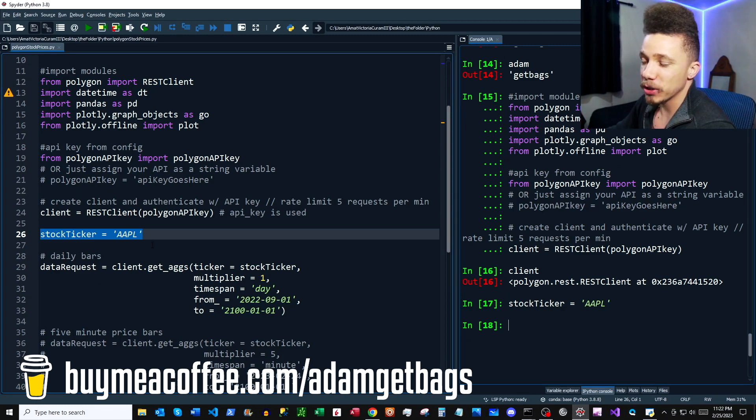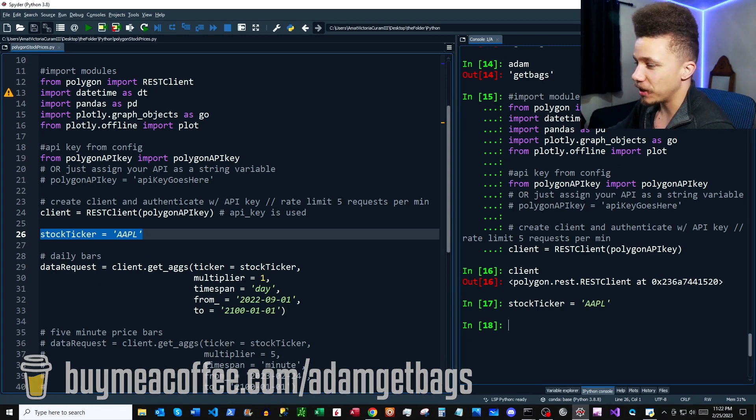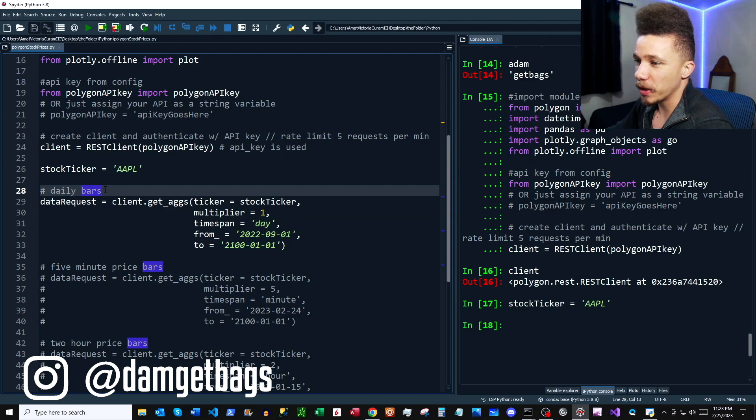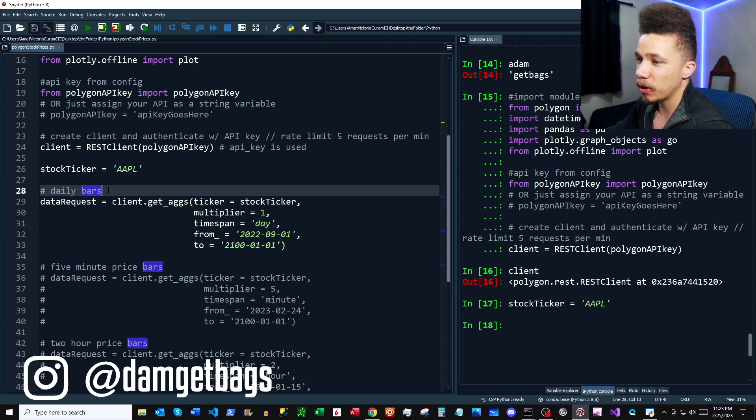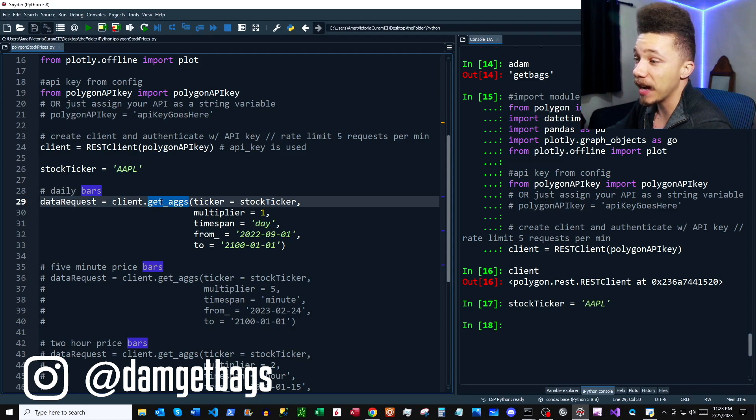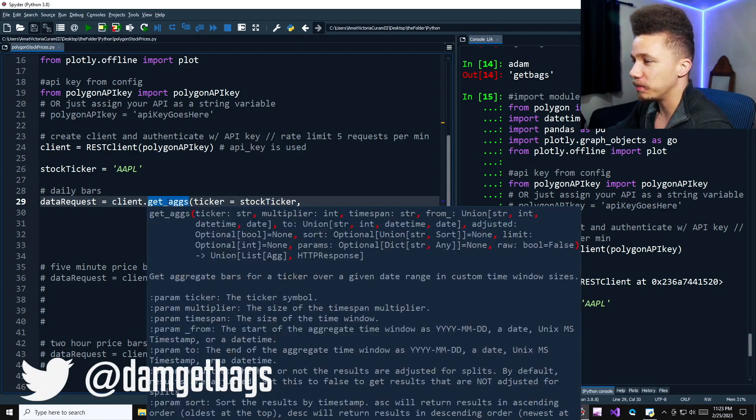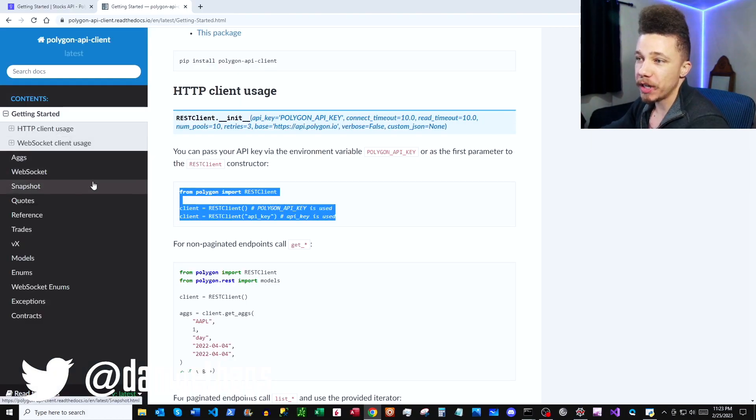And then up next, we're just going to assign Apple as our stock ticker here. Awesome. Up next, we have our first data request. We're going to get some daily open-high-low-close data here using our client.get_aggs. But let's take a look in the documentation to see where this comes from.